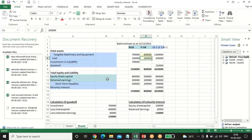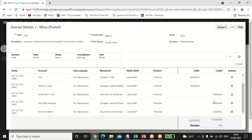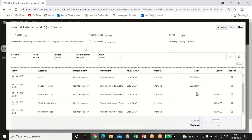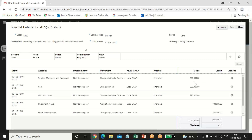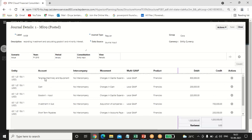Short-term payable of 2 lakh is credited, and minority interest of 1 lakh 20,000 is credited. Investment gets credited with 7 lakh. The balancing figure works out as: debits (6 + 2 = 8 lakh) minus credits (2 + 1.2 = 3.2 lakh, plus investment 7 lakh = 10.2 lakh) gives goodwill of 2 lakh 20,000 on the debit side. We pass this entry by selecting the correct movement according to the transactions.